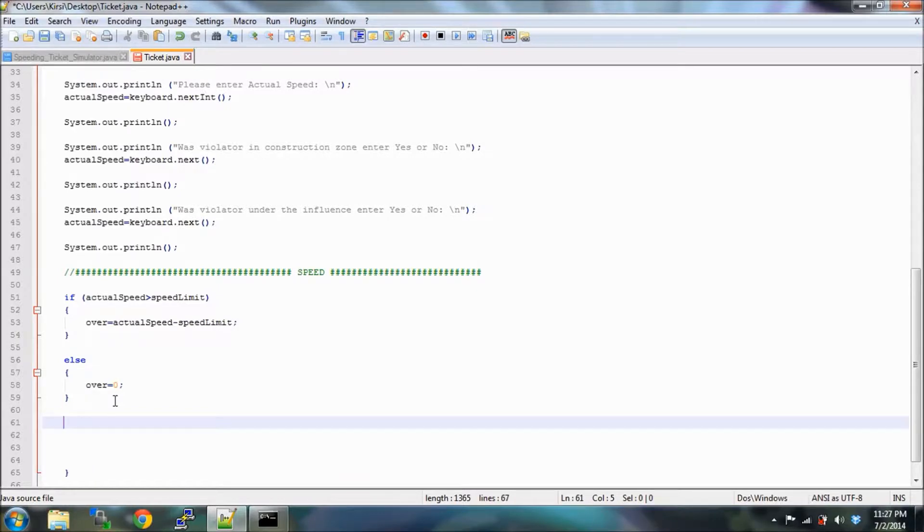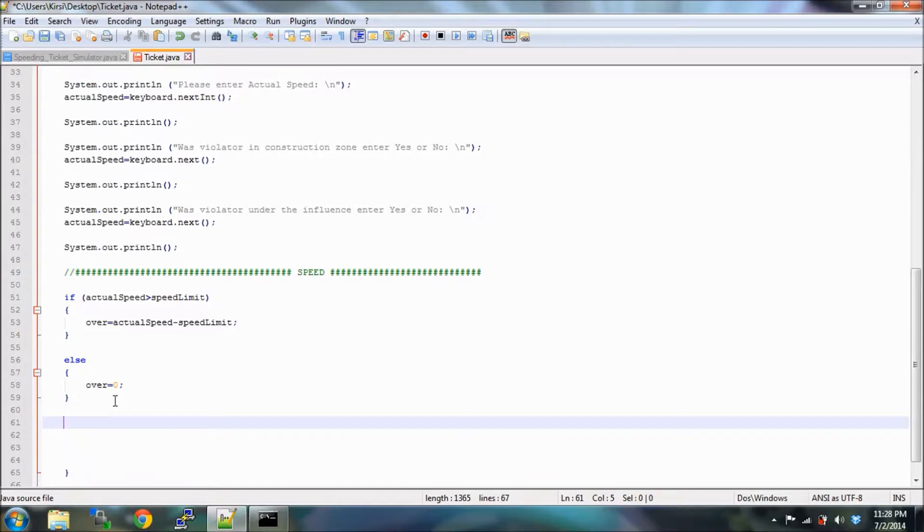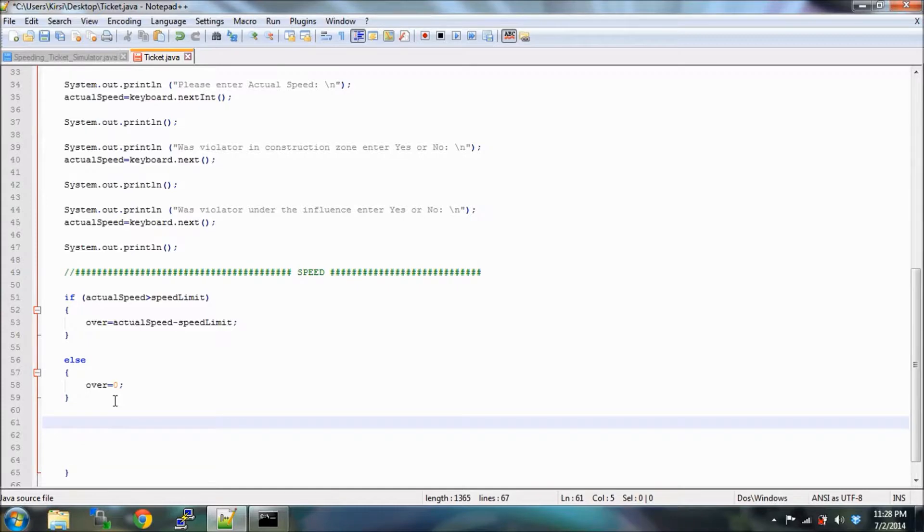Now we are going to set up how much we're gonna fine Sonic for speeding, and we're going to do some more if and else cases. We're going to use if, we're going to use else if, so that's another condition, and else. Great.